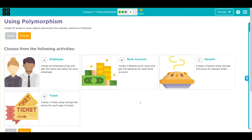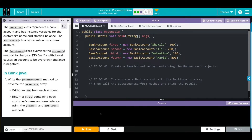Hey kids, welcome to Unit 3 Lesson 7, Polymorphism Exercise number 4. We have another choose your own adventure - I'm going to be sticking to my theme and go to a bank account. The bank account class represents a bank account that has instance variables for the customer's name and starting balance.